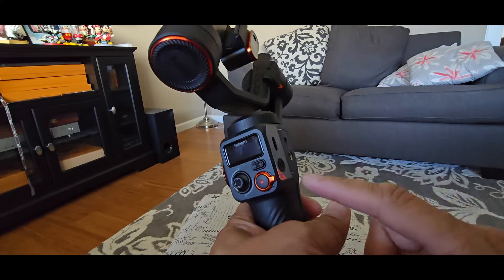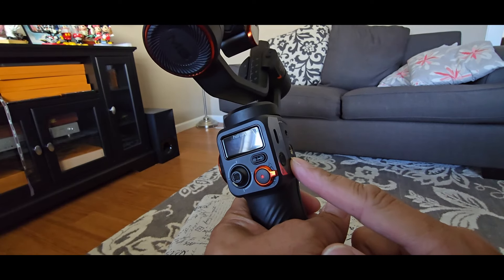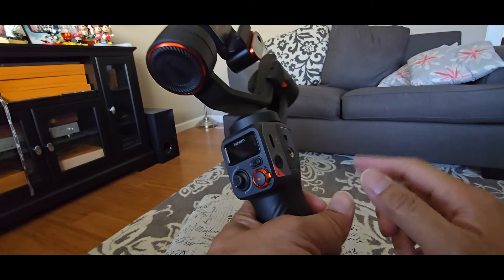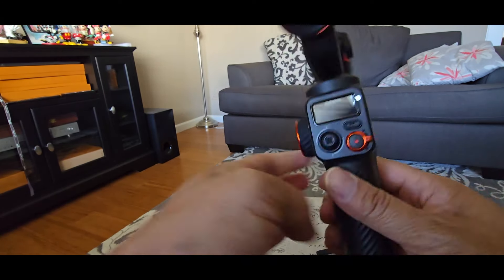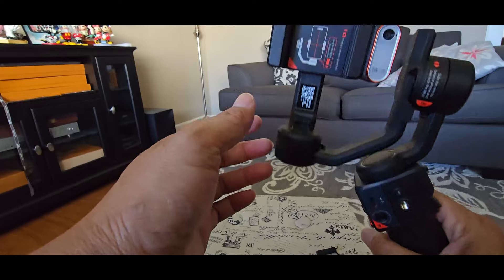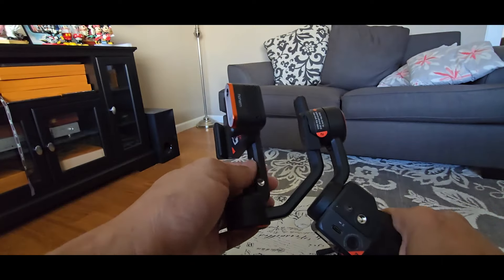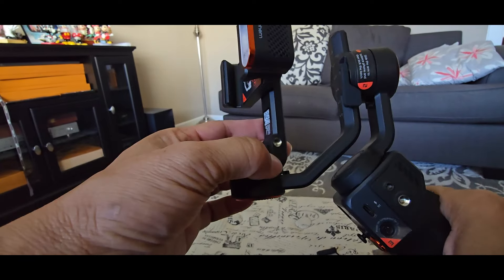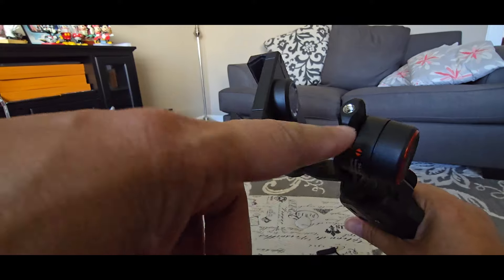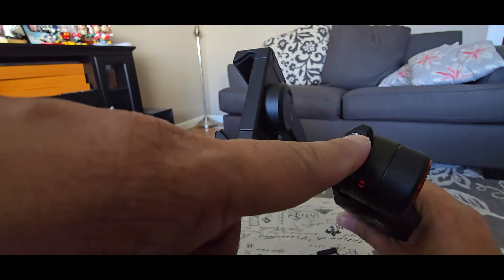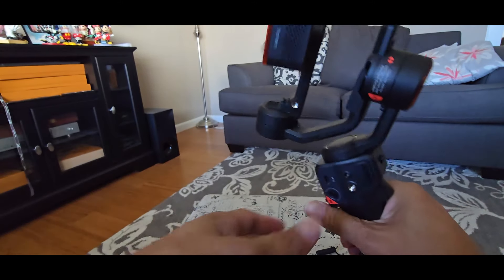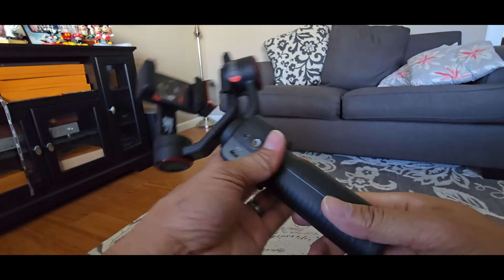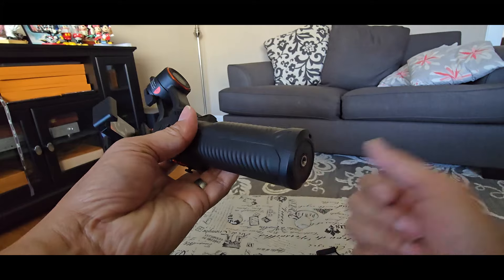There's one on the right of the gimbal handle. One on the tilt arm which is right here. Another one is on the roll arm. And of course the bottom for mounting the tripod.